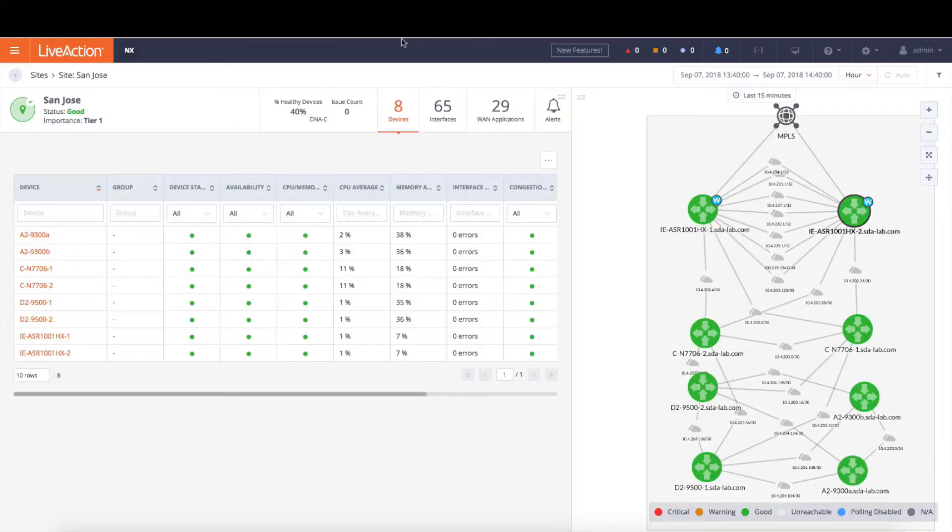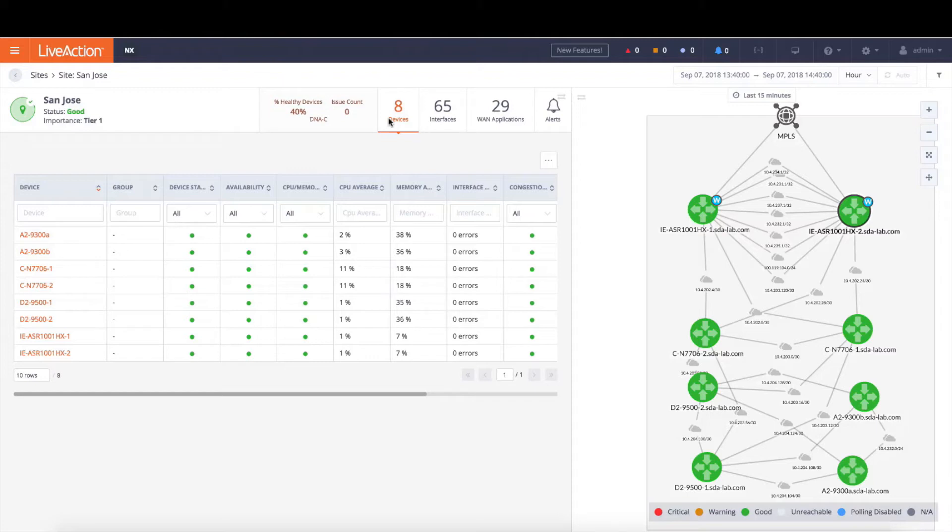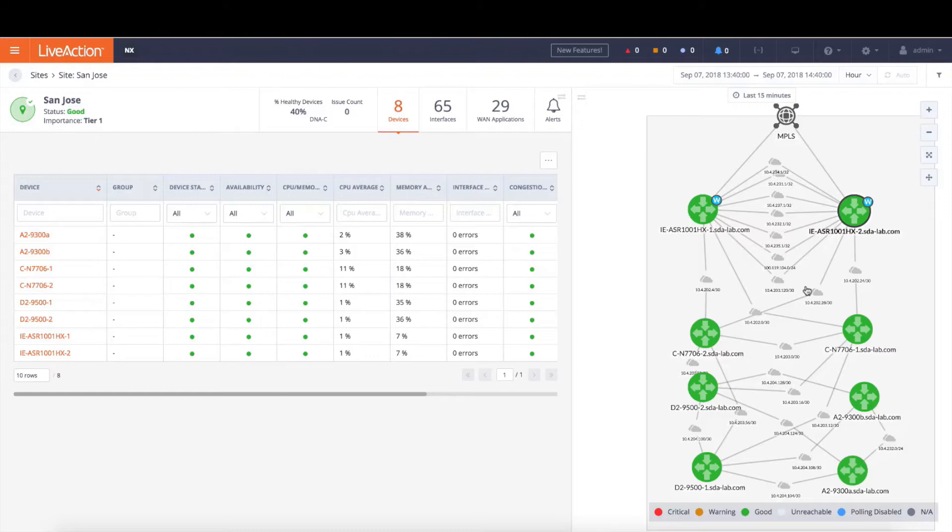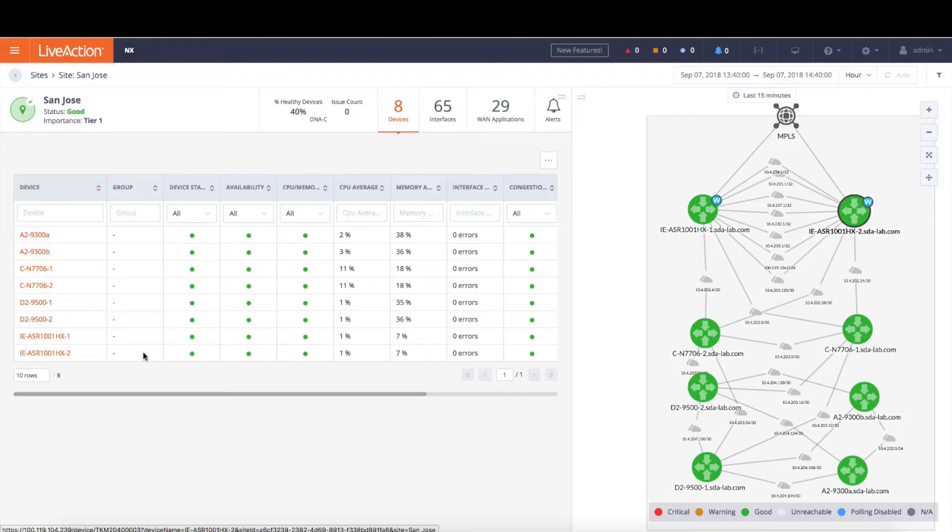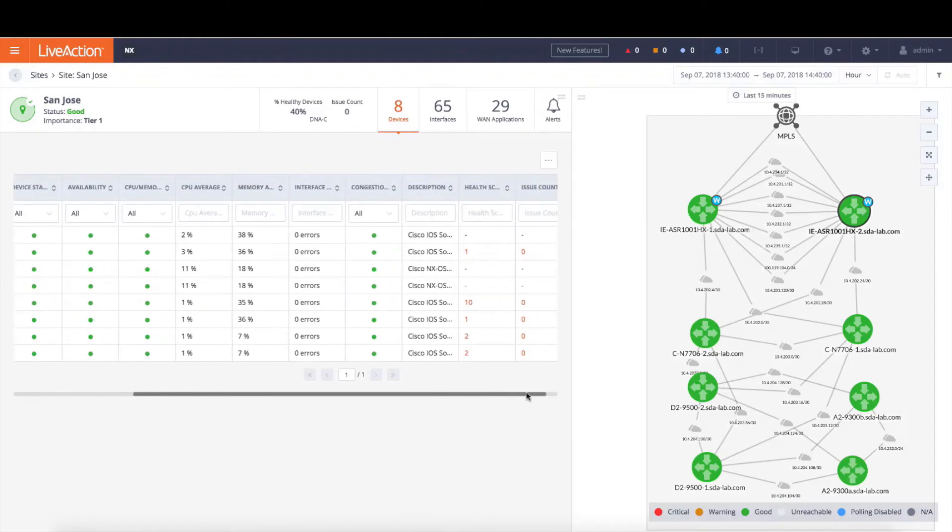Now let's go back to that site page and now we're going to look specifically at the devices within San Jose. We'll do that by clicking on this tab here within the site view and now we're seeing a list of all the devices along with the topology map for the site and how those devices are laid out. Now notice that the ASR-1001X is showing that there's a potential issue from DNA Center. Notice that the health score is 2.